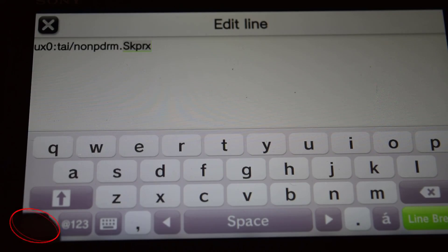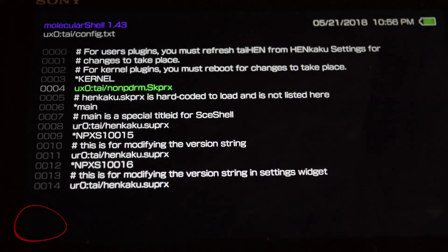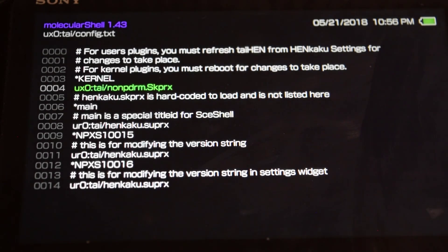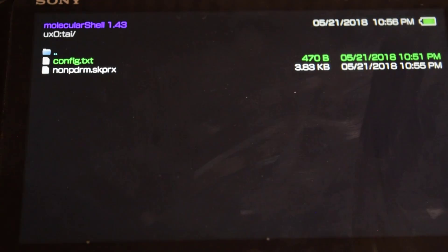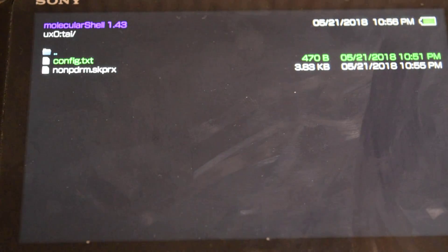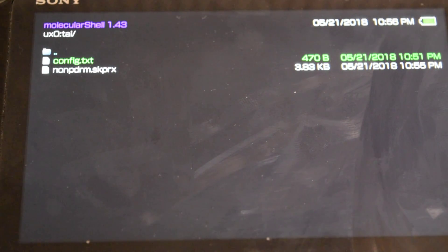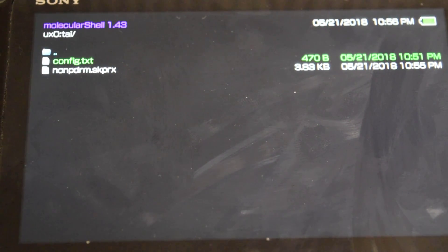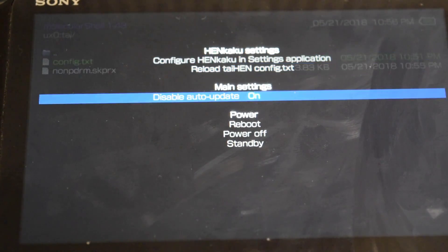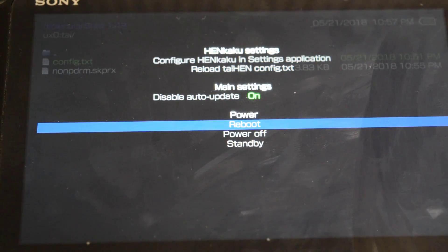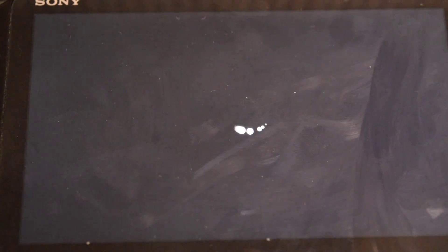Press the down arrow, then press Circle and press X to save it. After you have saved it, you need to restart the Vita — press Start, go down to Reboot, and reboot the Vita.